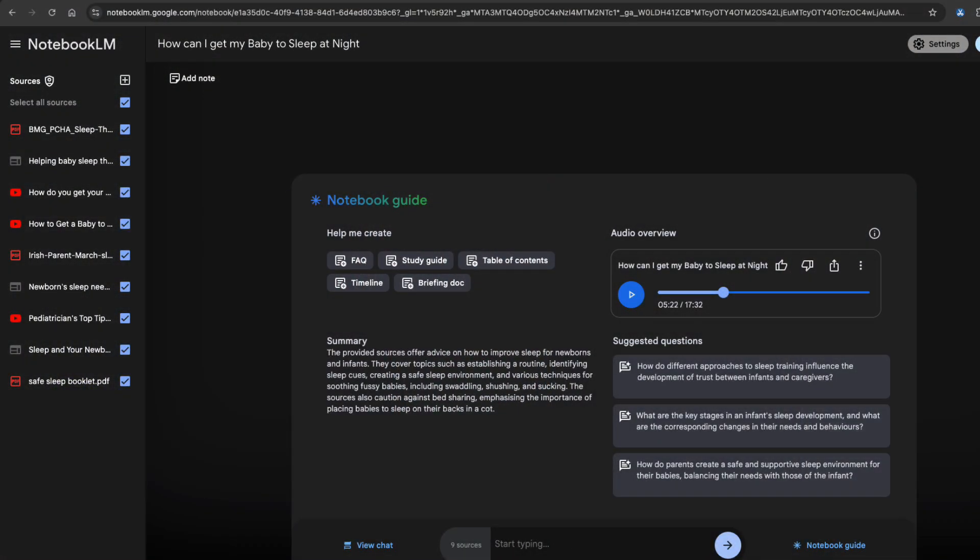In this video, we're going to teach you how to use the Google Viral AI tool, Notebook LM. Before I dig into how to use it,